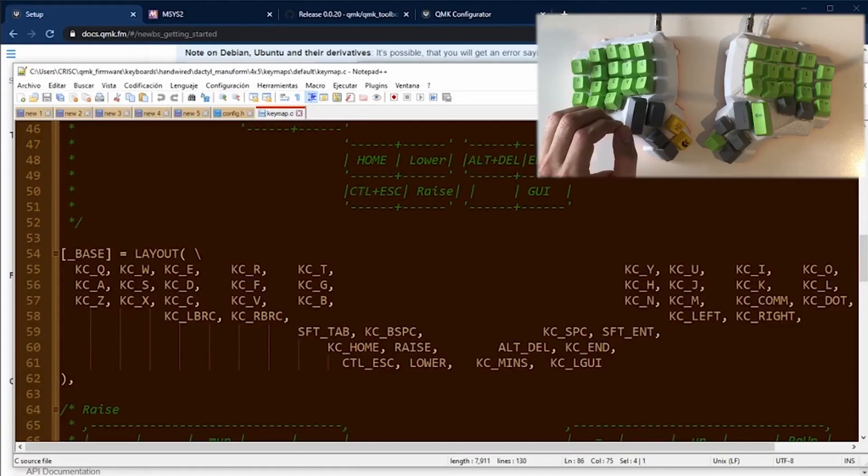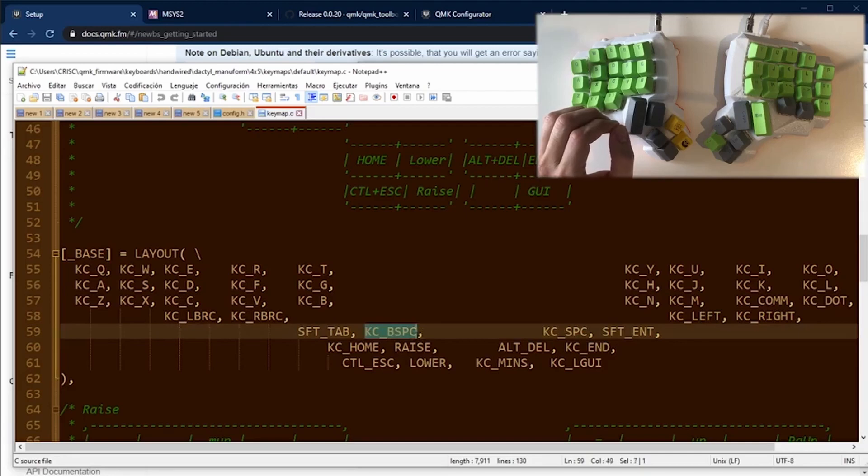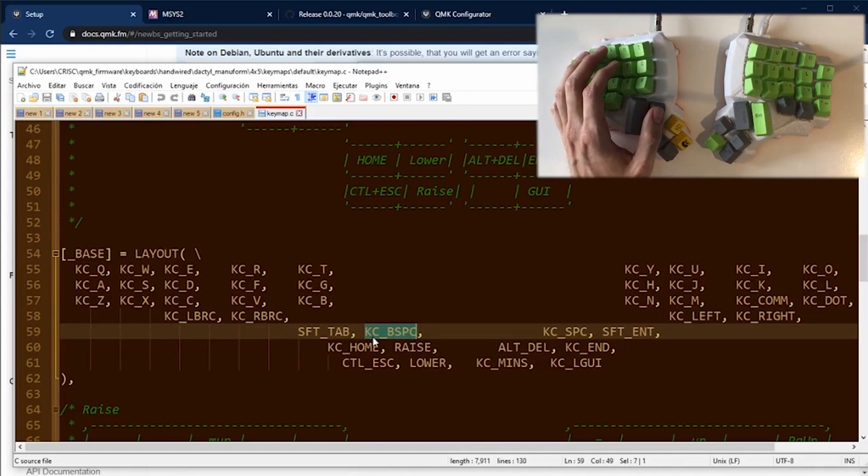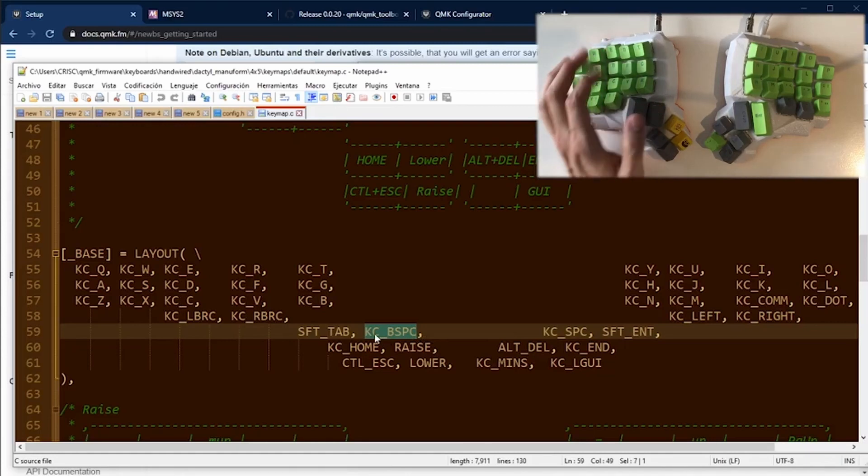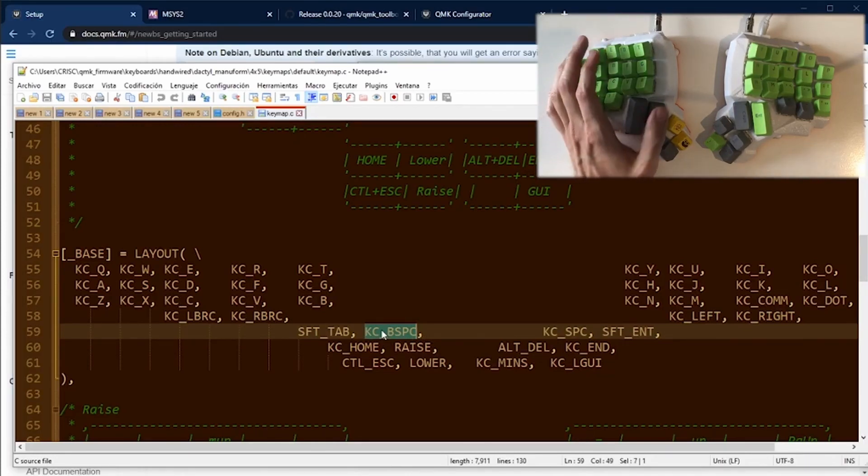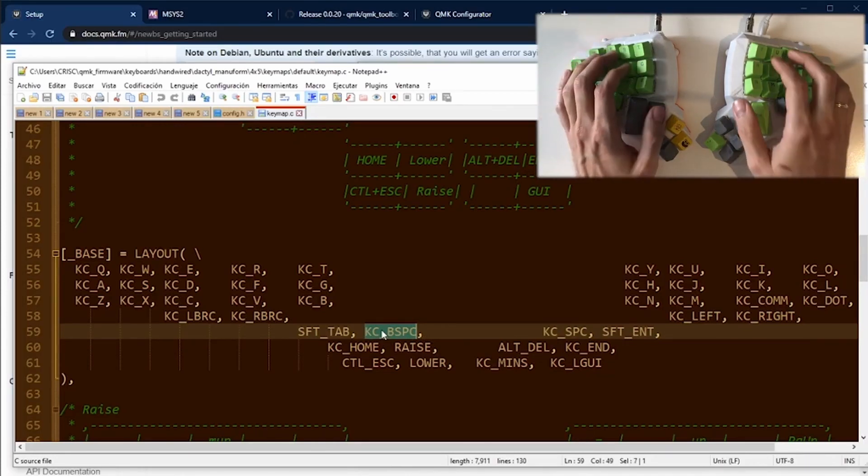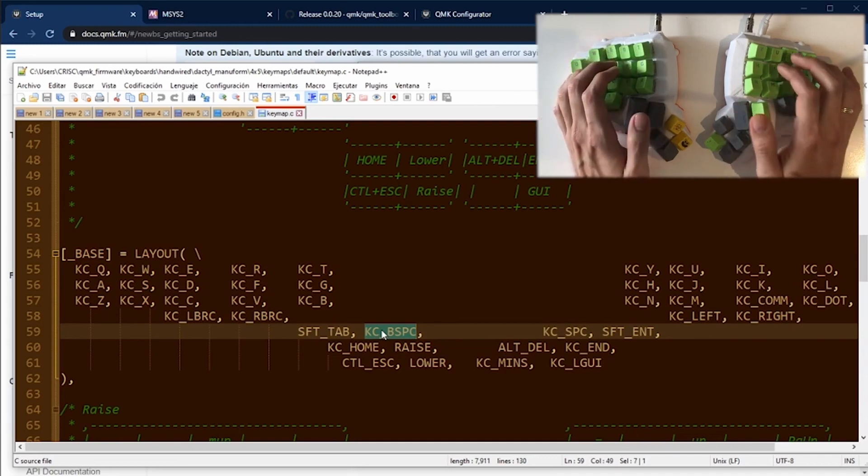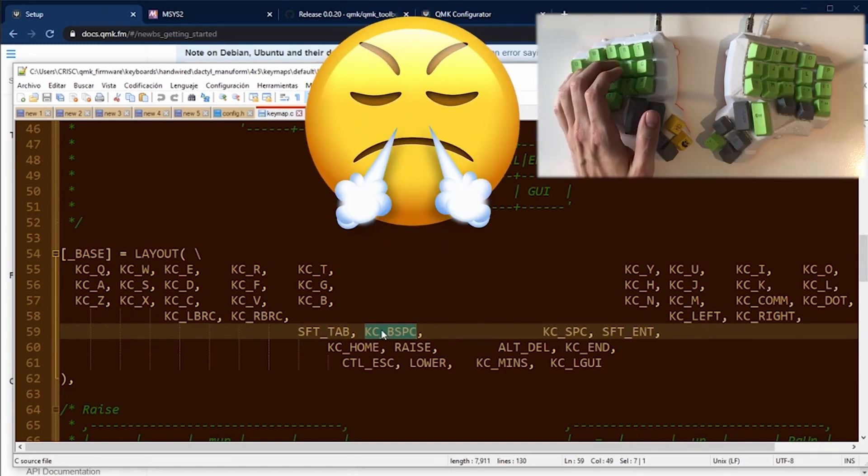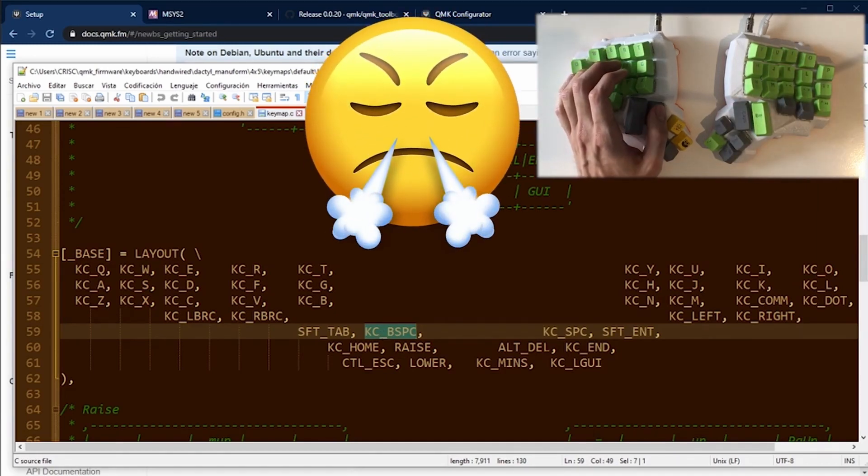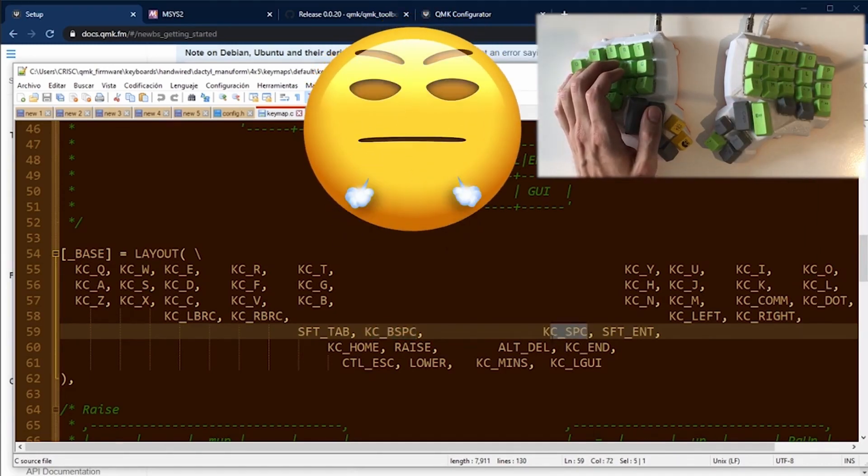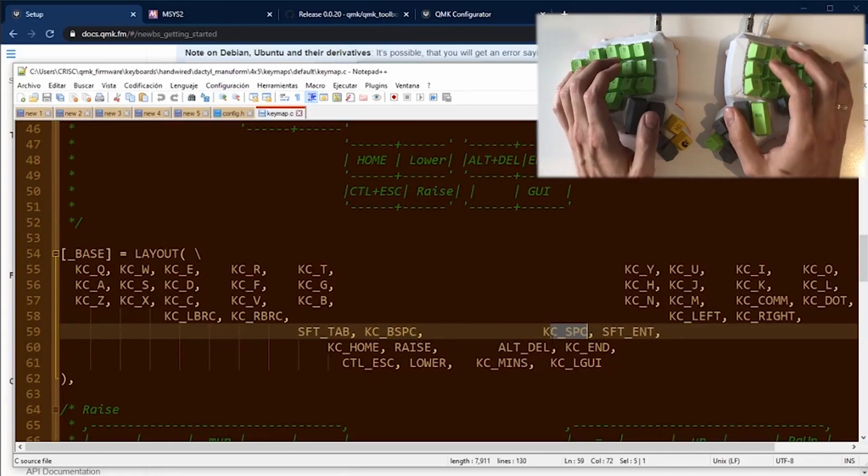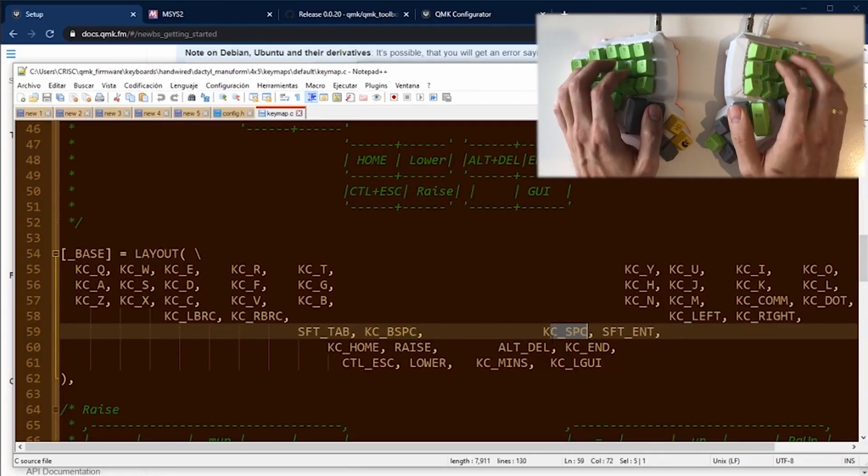One of my first changes was to change the backspace key because it was a combo key. But in my experience, when I tried to do backspace or space key, the combo key sometimes activates by itself. So I prefer to leave this key only for space and backspace.